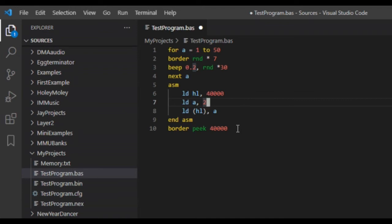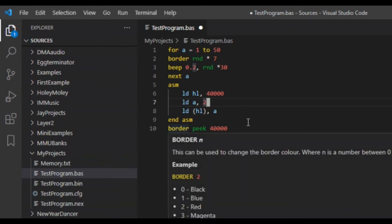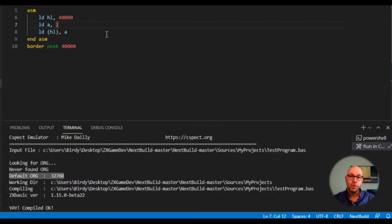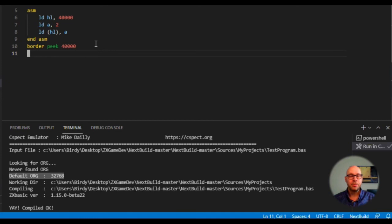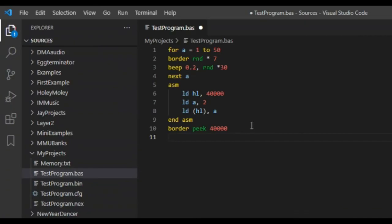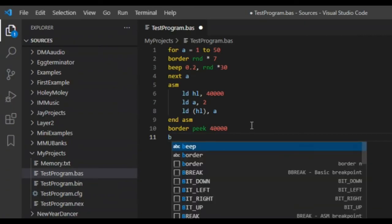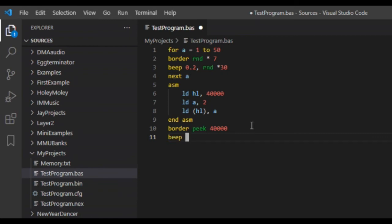Now we need some way to verify that value 2 has actually been stored in memory location 40000. The way I'll do that is by adding a Basic line at the end: 'BORDER PEEK 40000'. This will change the border color to equal the value stored in memory location 40000, which should be 2. To pause long enough to see the border color before the emulator resets, I'll also add a 'BEEP 10, 5' command to make it beep for 10 seconds.